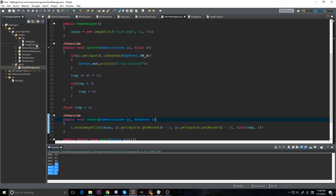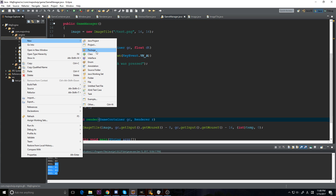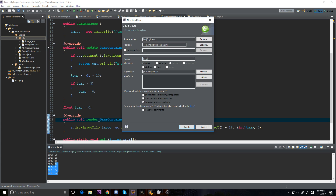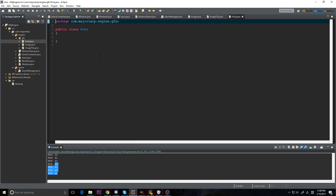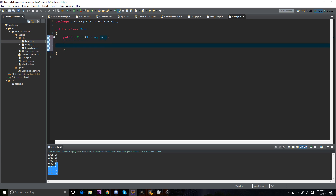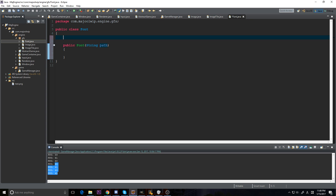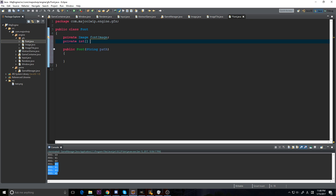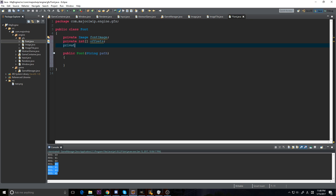We're going to go to our GFX folder and make a new class called Font. We're going to make a public Font constructor and add in a String for the path. We're also going to have a private Image called fontImage, a private int array called offsets, and a private int array called widths.